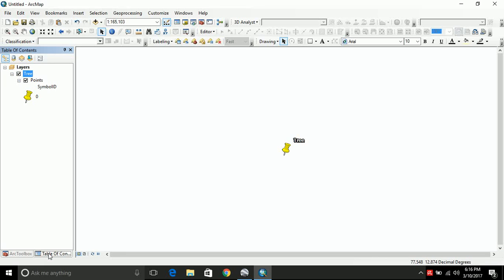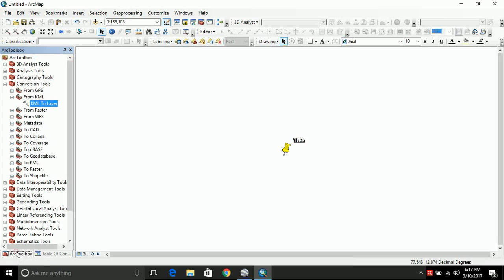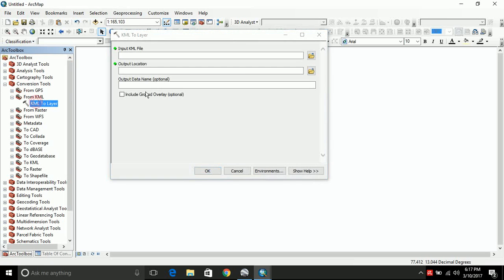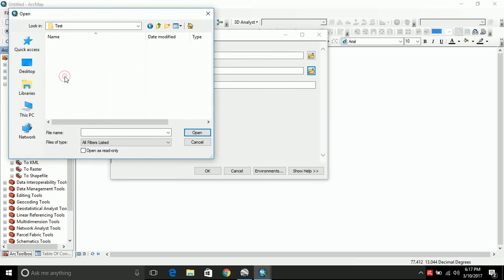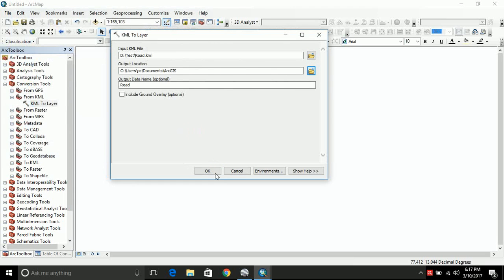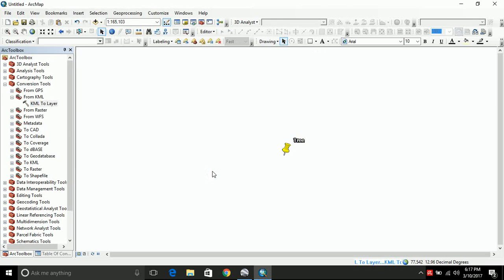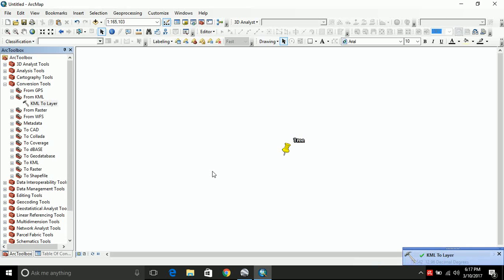Let me tell you, this is yet not shapefile. So this is just in the geodatabase, which you need to export it further. Before that, let's convert other things as well. KML to layer. Consider road this time. And click OK. Road is being imported as a layer, not as a shapefile. Let us see how does it come. Now the road has also been displayed on your screen.